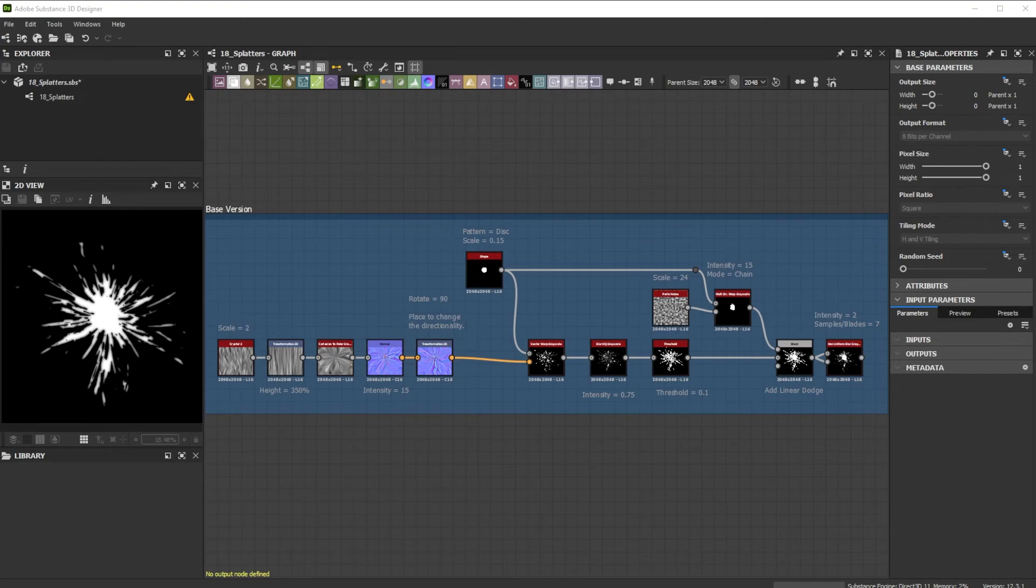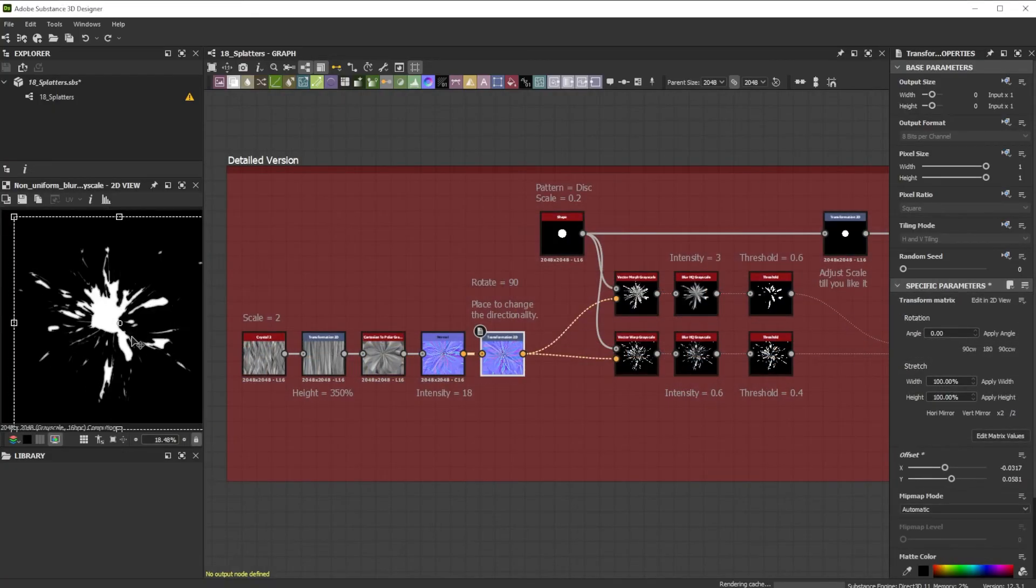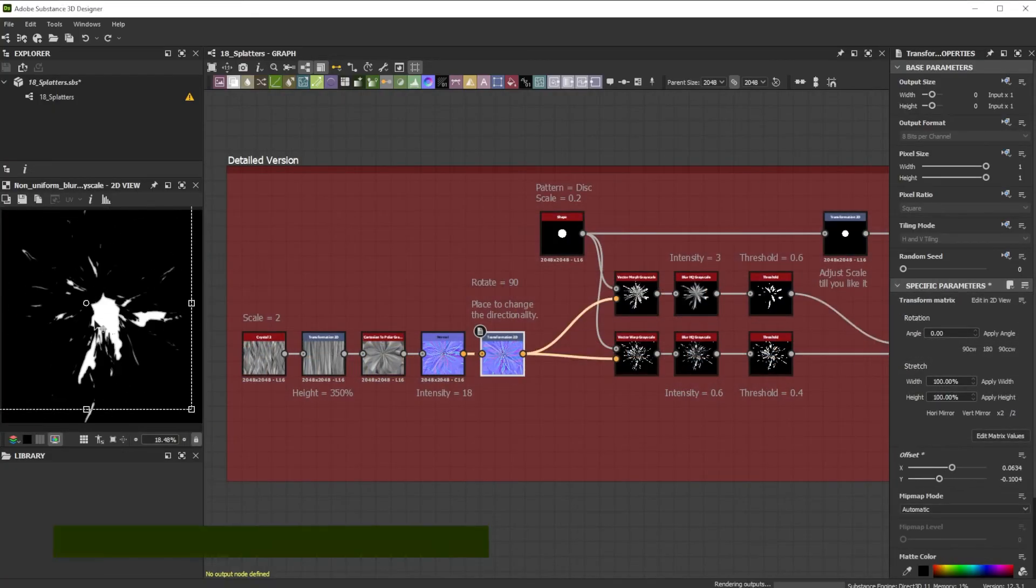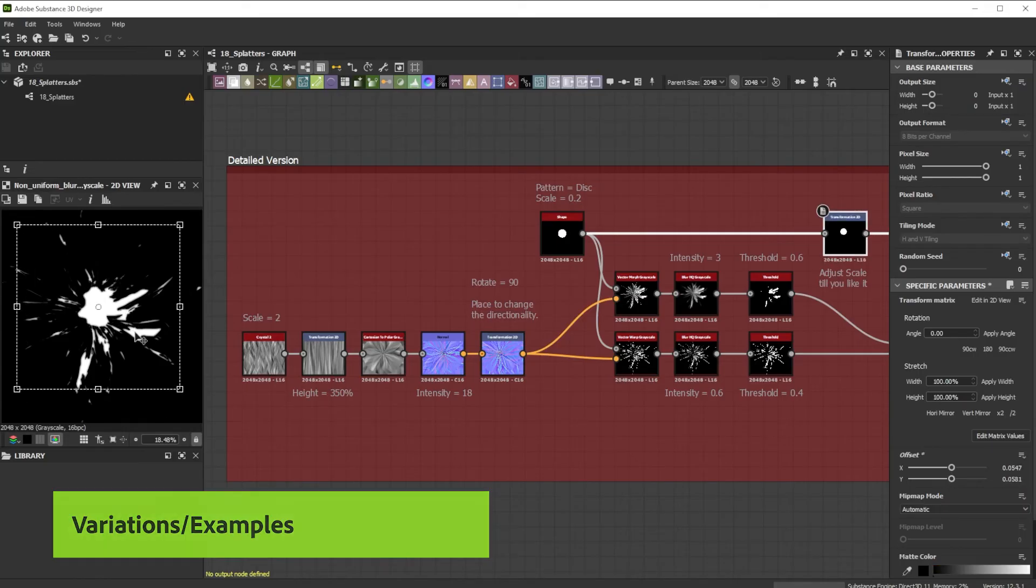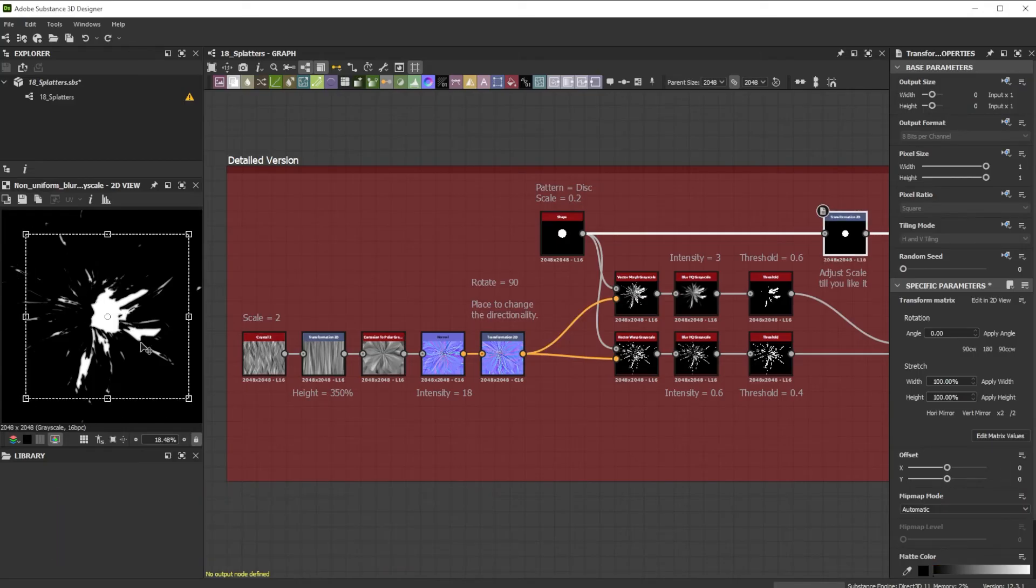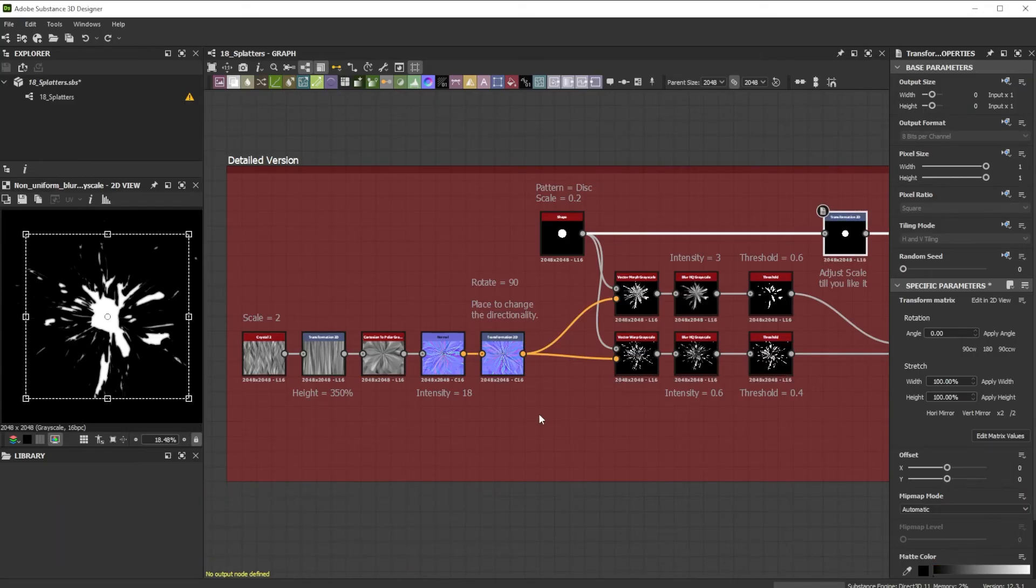Let's explore a more detailed splatter version. The handles of the transformation 2D nodes are perfect to give some directionality to the splatter. I really like to play around with it.